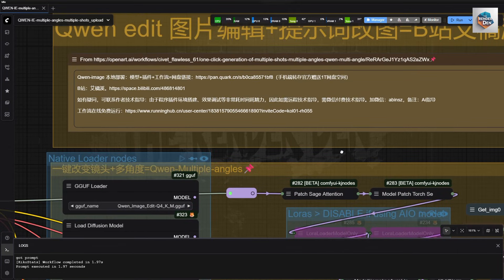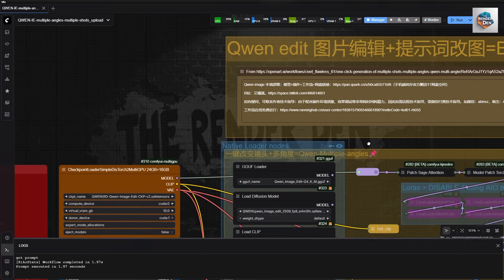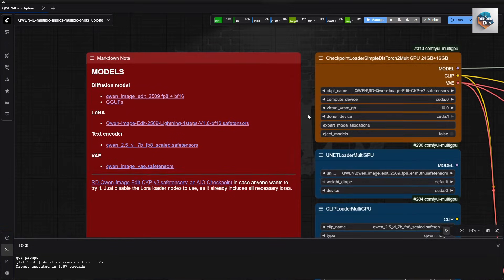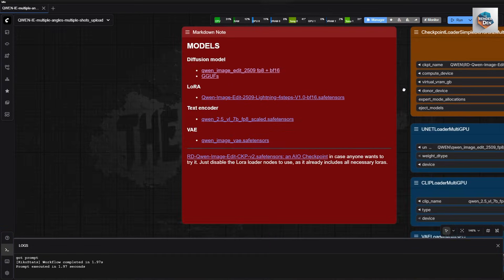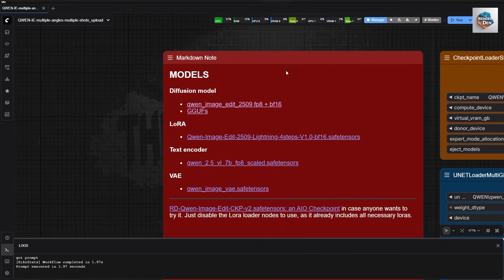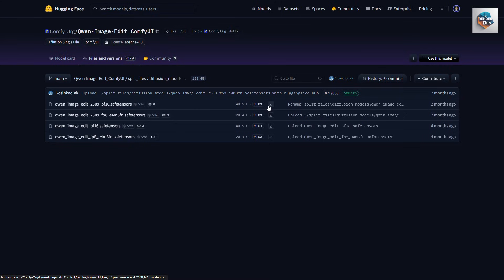As for this info, I haven't translated it yet, but I guess it is his Running Hub invite code in case anyone might want to try it out. Next, on to the models required to run the workflow. Here are the UNET models and GGUF models download links — choose the one that best fits for you.